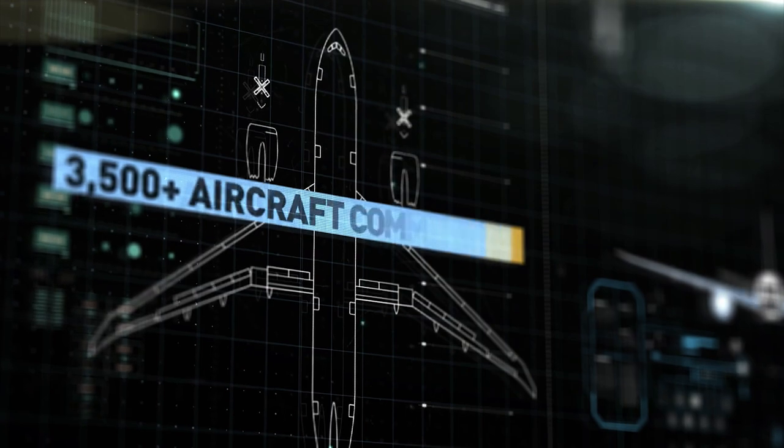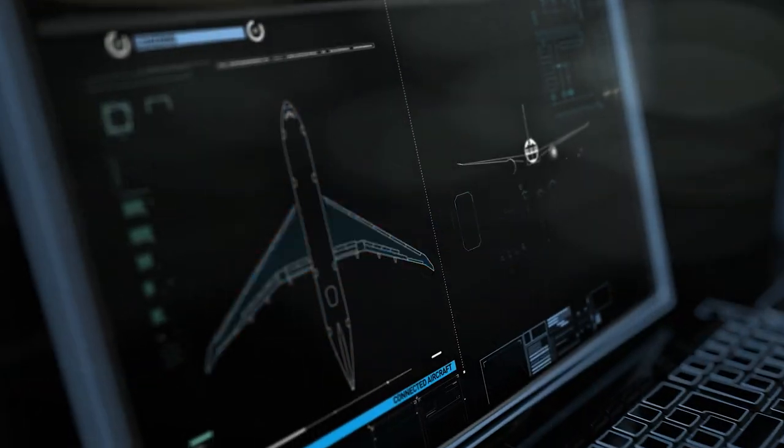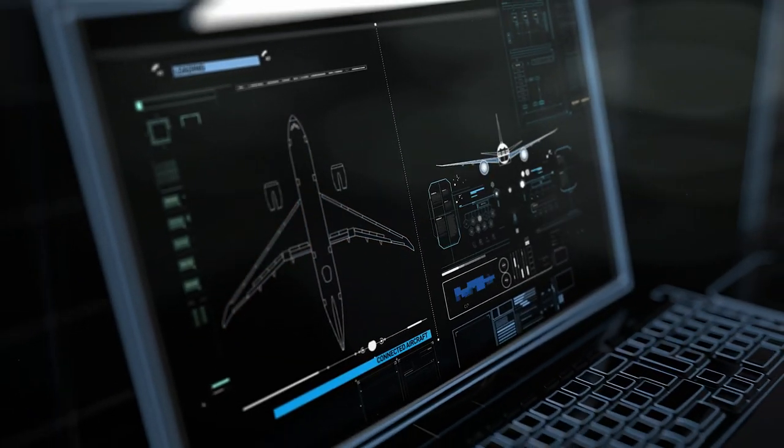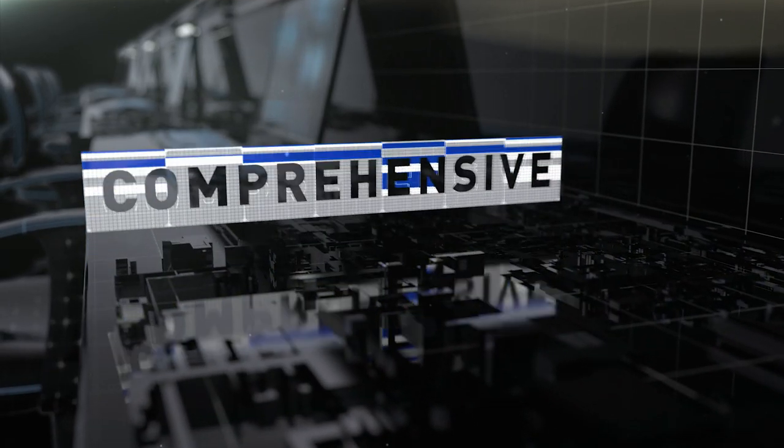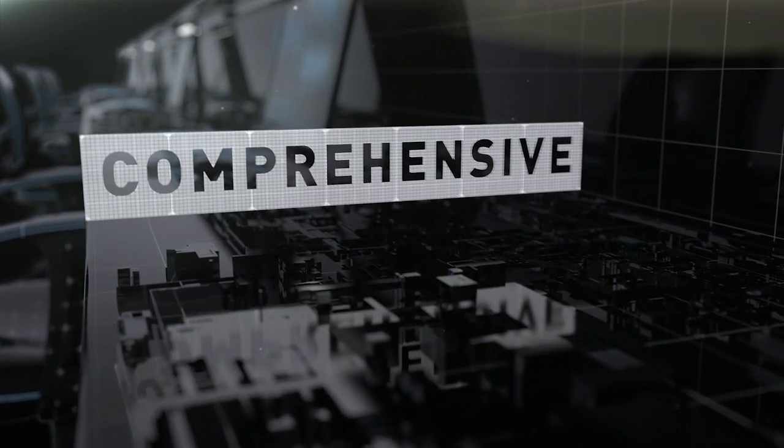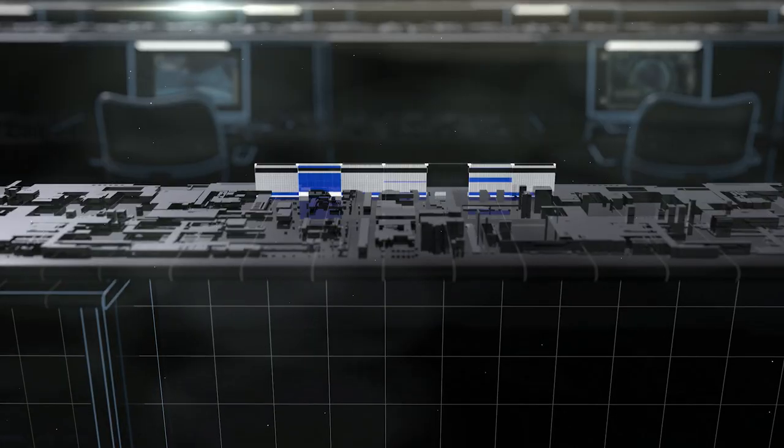Our connectivity solutions are vast and unrivaled in the industry. Comprehensive, scalable, proven.